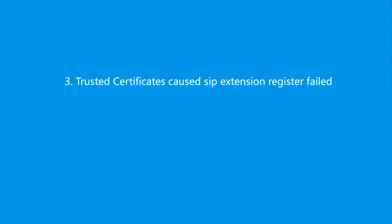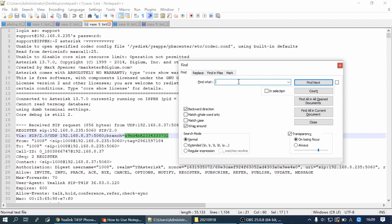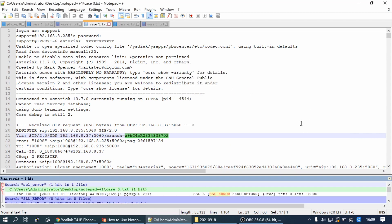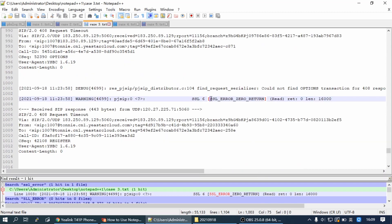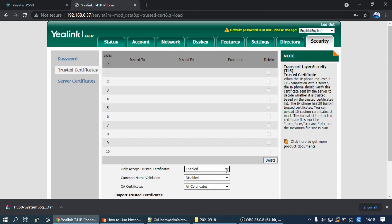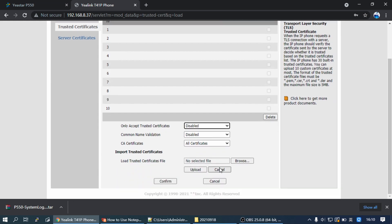Trusted Certificates caused SIP extension registration failed. After setting the IP phone Transport to TLS, you might still get unregistered. We can check the log to see if it has this warning. Since the IP phone doesn't have the PBX certificate, then we need to disable 'only accepted Trusted Certificates' on the IP phone or import the PBX Certificate to solve this issue.